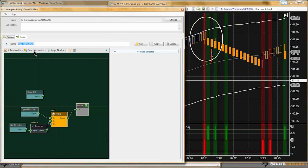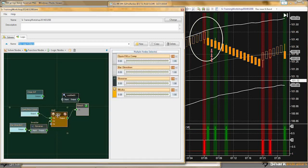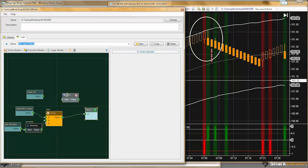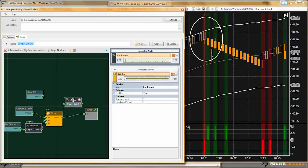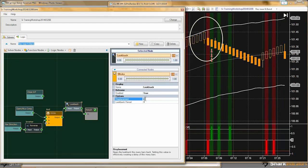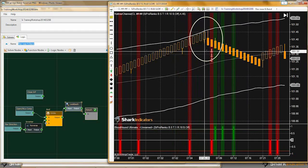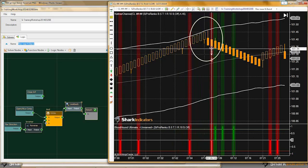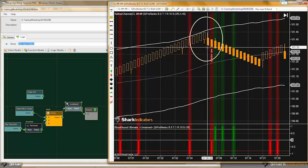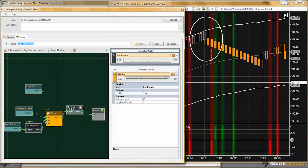I'll use the lookback node to keep it simple. The lookback node has a displacement feature — I think I just need to displace it two bars. Now I'm getting a short on the correct bar here. Let me add in our reversal condition, and tie these all together with an AND node.